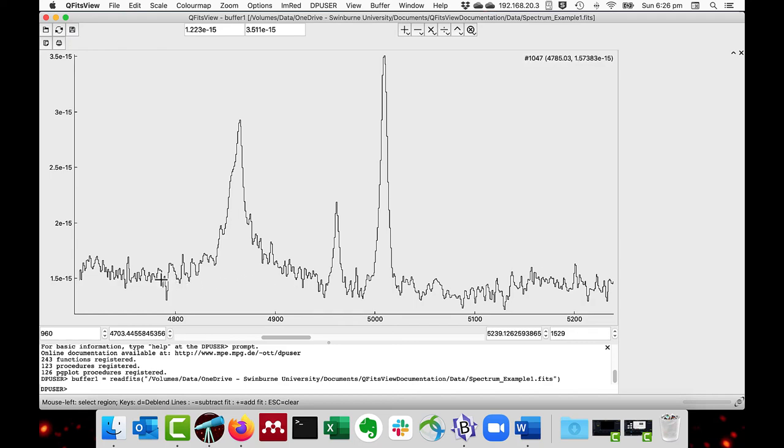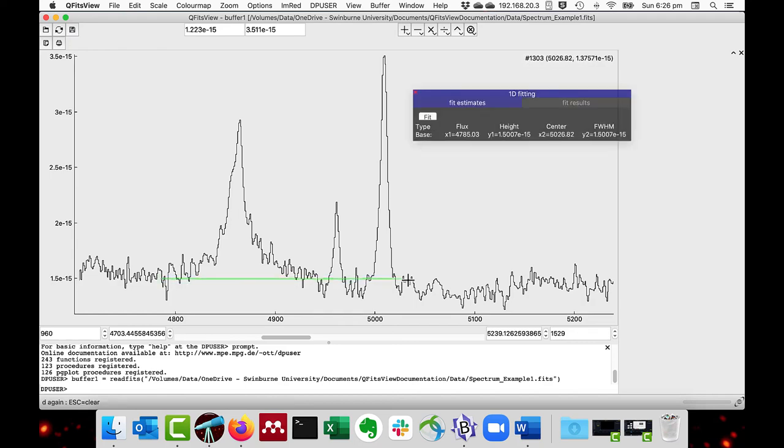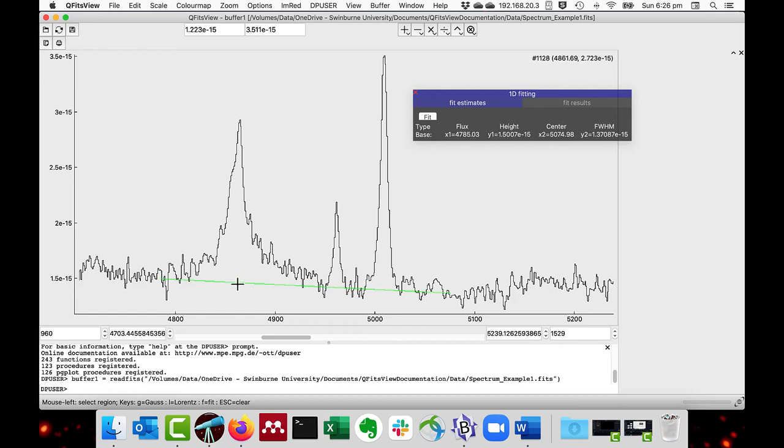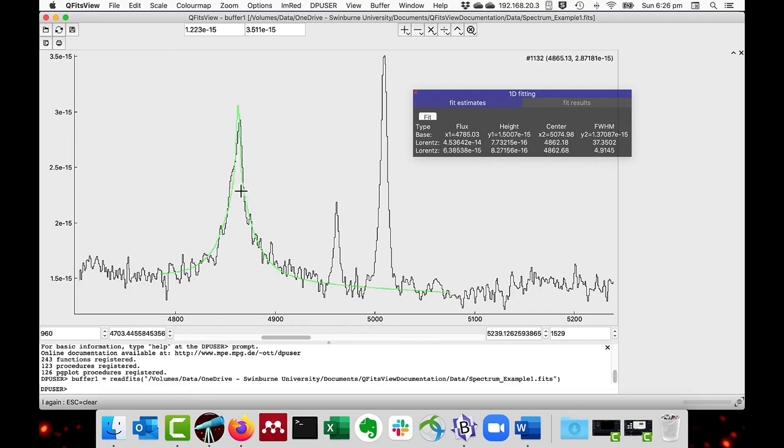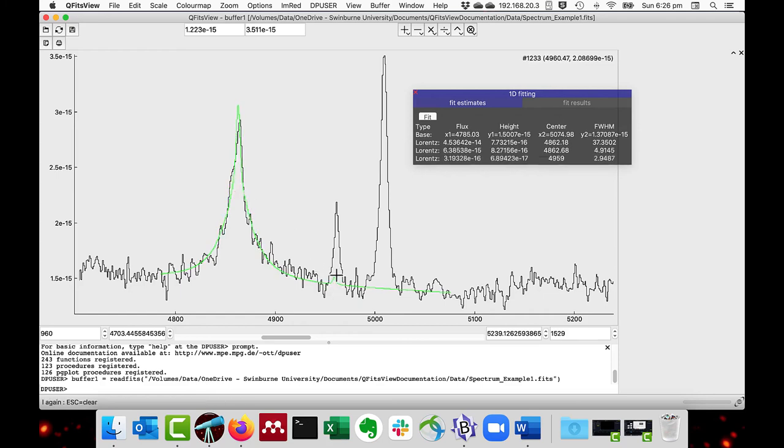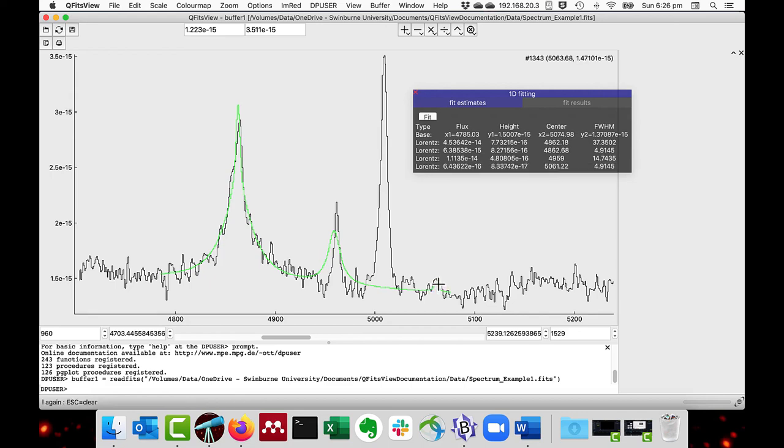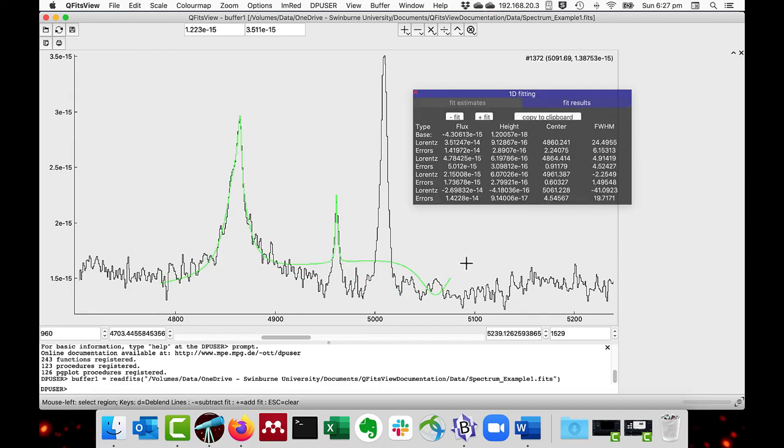So I'll do this as before, fitting a Lorentzian plus a little Gaussian. Fitting a Lorentzian plus the Gaussian there. And this time I'll say, okay, I want to fit this one. And do fit. As you can see, this produces a bad fit.